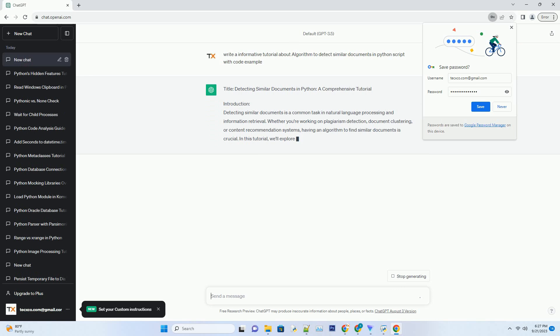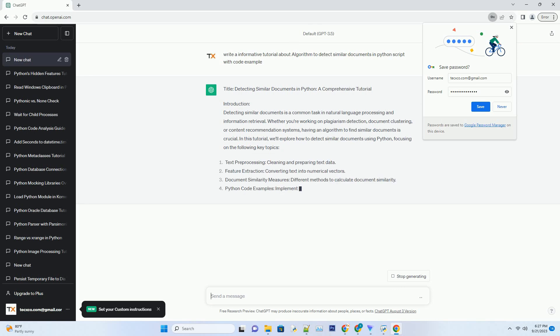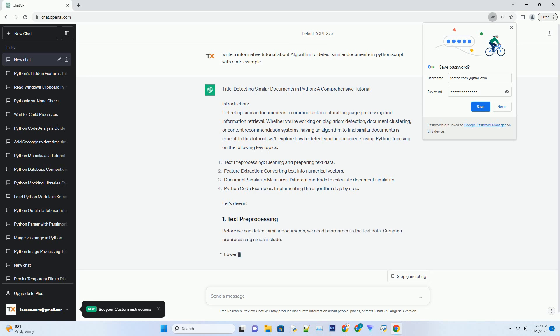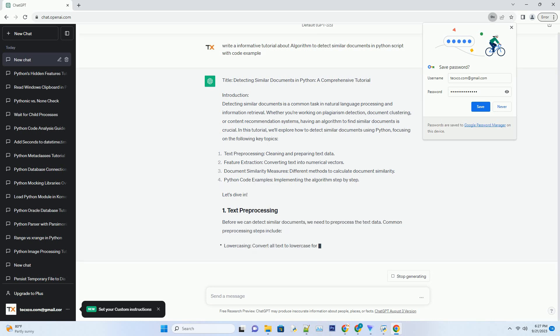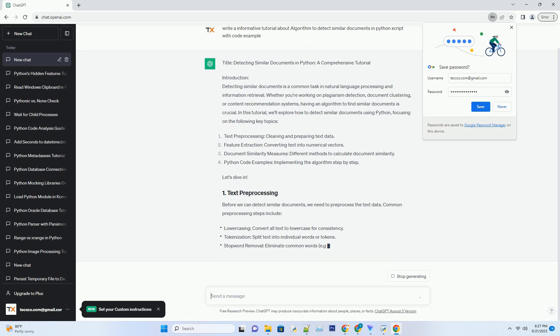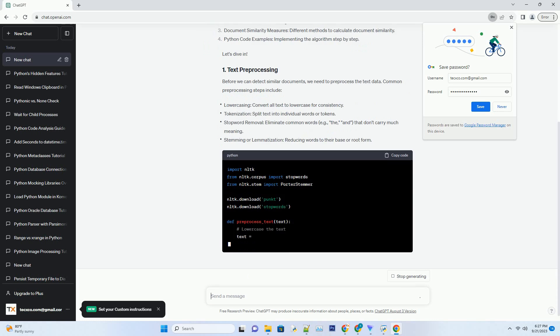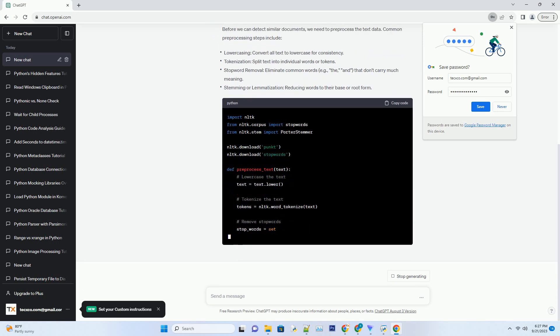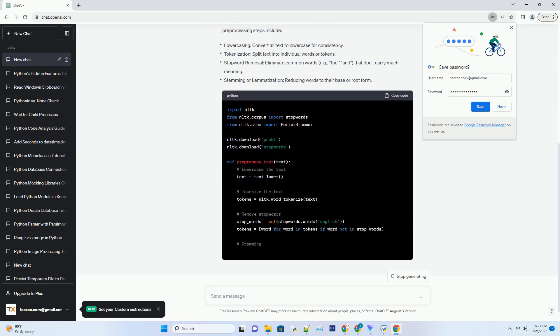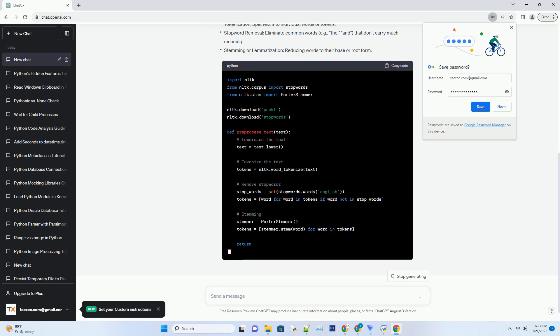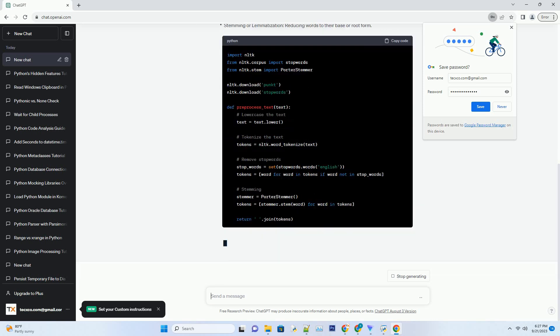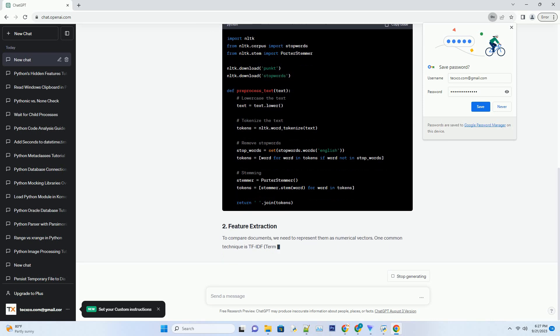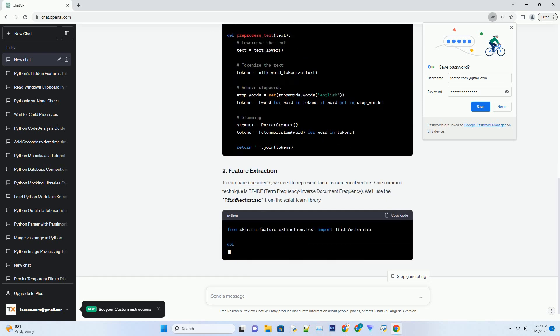Introduction: Detecting similar documents is a common task in natural language processing and information retrieval. Whether you're working on plagiarism detection, document clustering, or content recommendation systems, having an algorithm to find similar documents is crucial. In this tutorial, we'll explore how to detect similar documents using Python, focusing on the following key topics. Let's dive in.